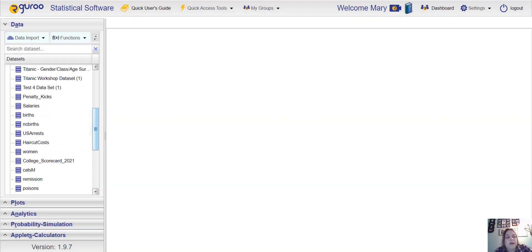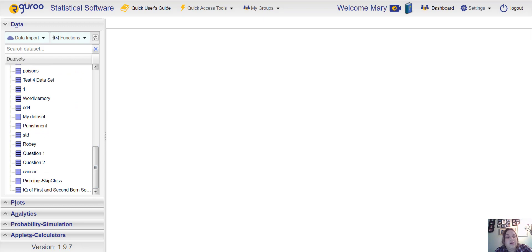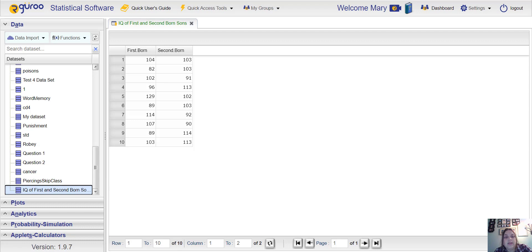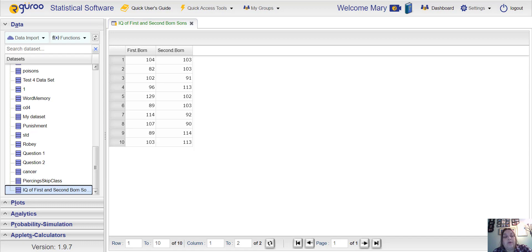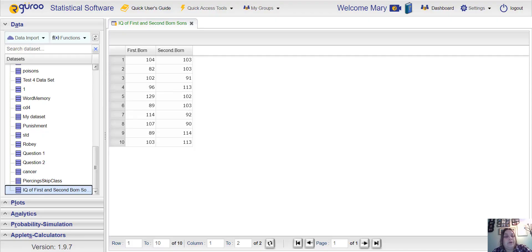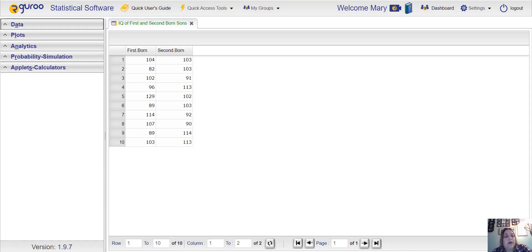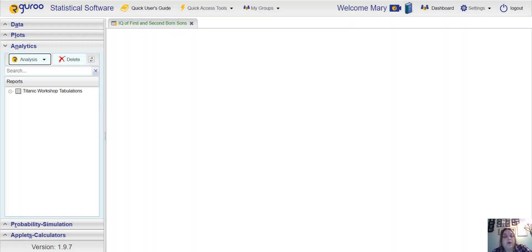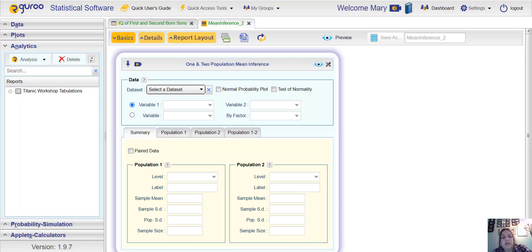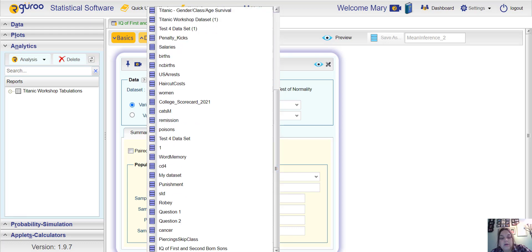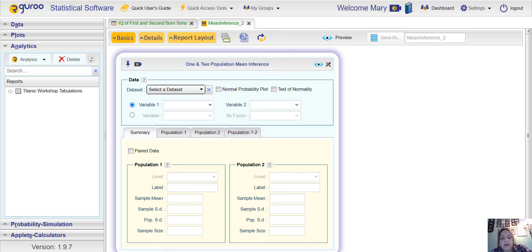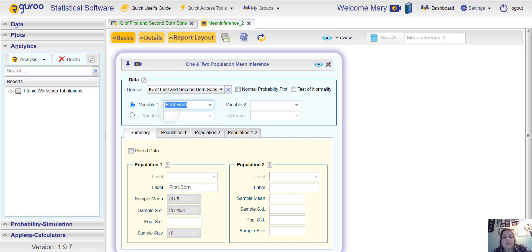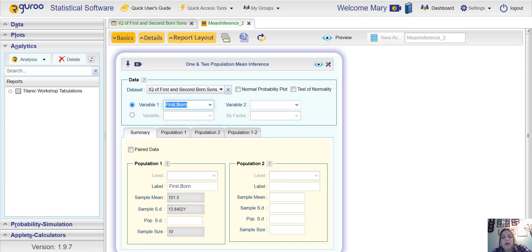I'm just going to show you. Then you'd hit Save As and then that would pop up over here under your Data pane, your data set pane. You can see I have IQ scores of first born and second born sons that I already created here. Now if I want to run a test to see if there's a difference, I would go to Analytics, Analysis, Mean Inference just like before, One and Two Population. I would select my data set which is called IQ of first and second born.